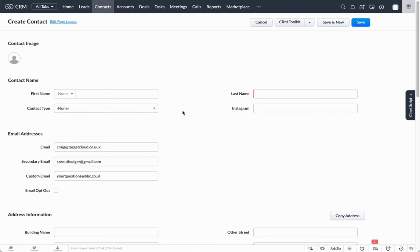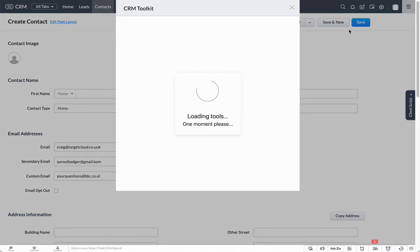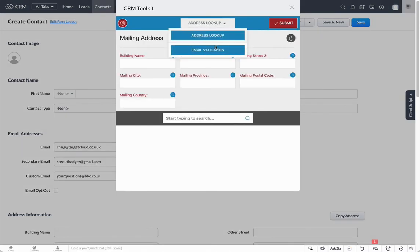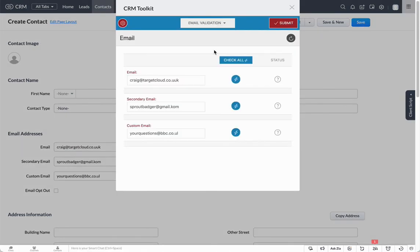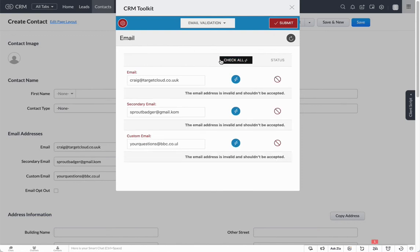Click on the toolkit and we're going to validate those email addresses. This time we're going to click on check all and we've got the status of email addresses invalid and shouldn't be accepted.